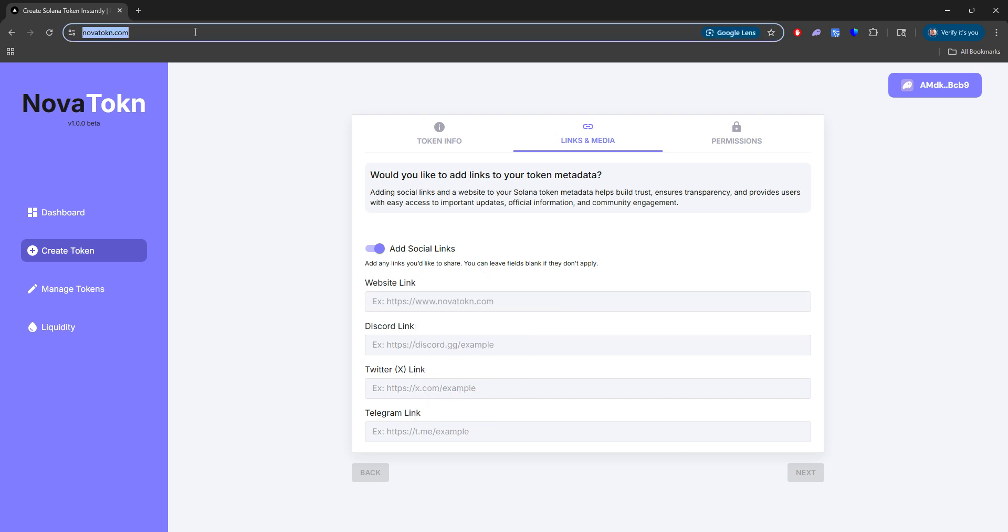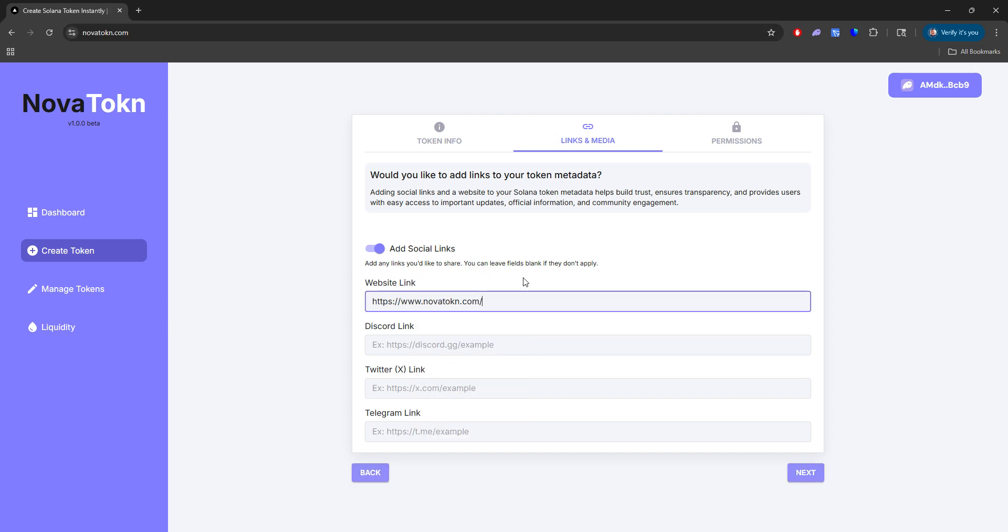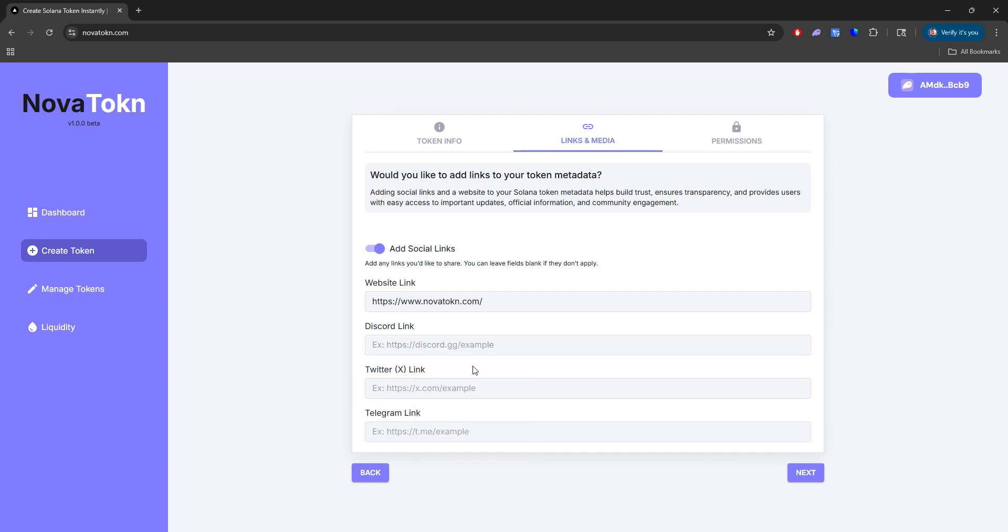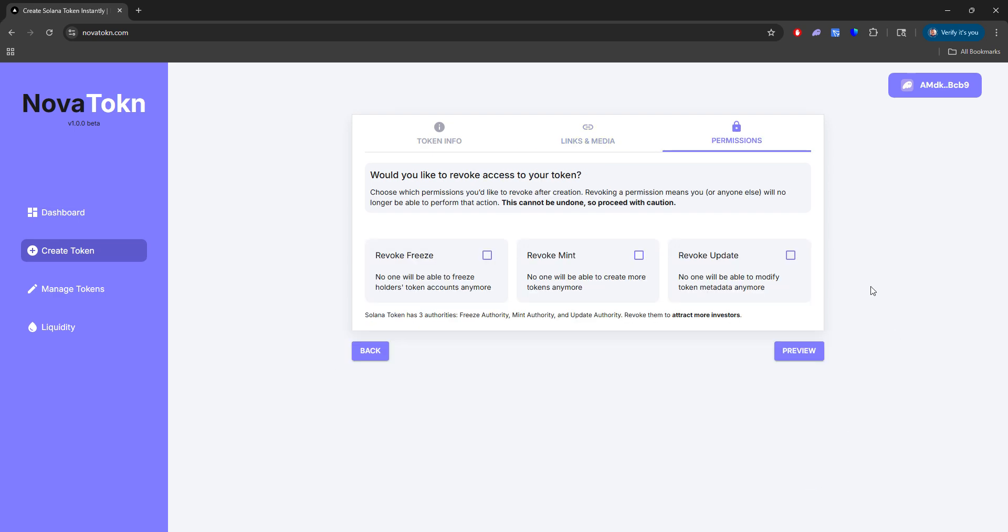So I'll go ahead and put the website here, Discord link. I'll just leave these blank for now just because I want to speed up this process.